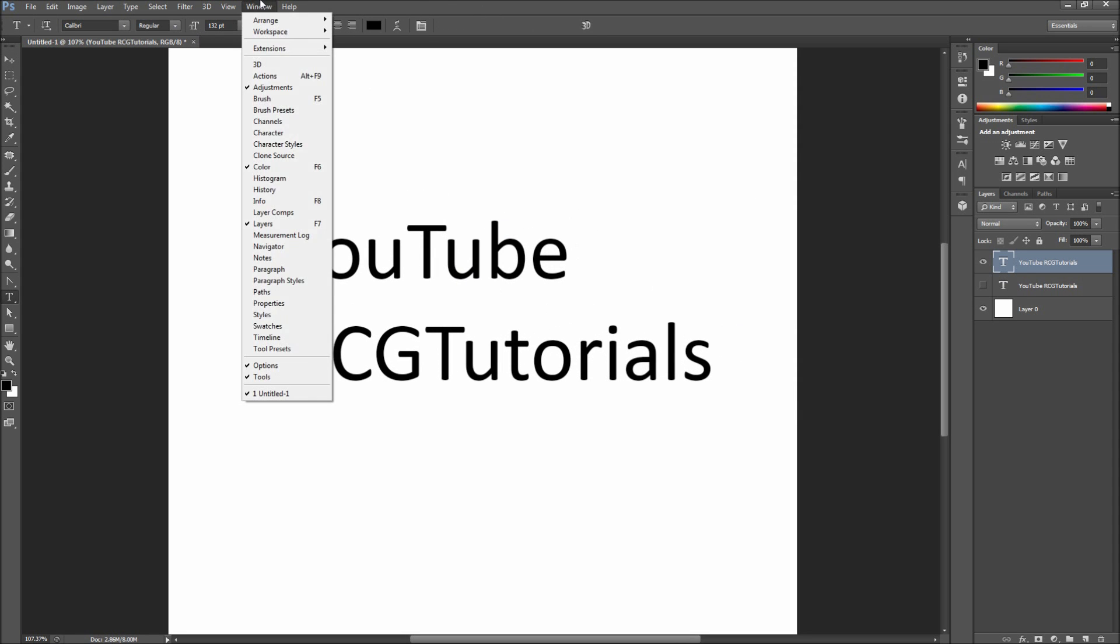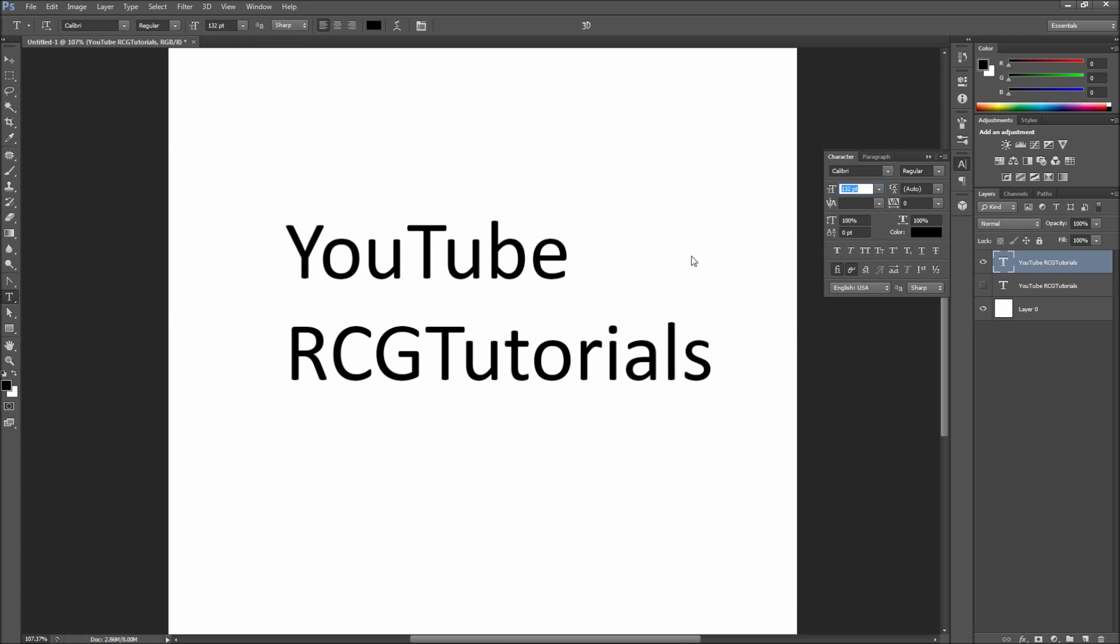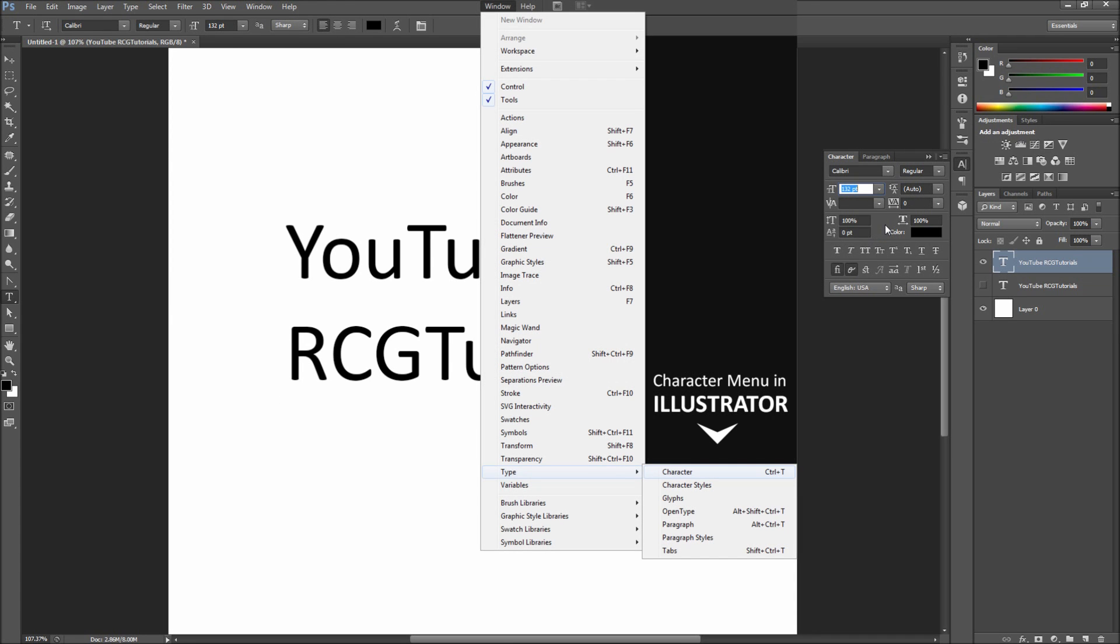Next go up to Window, and then down to Character. If you are working in a program that does not have a character option in this dropdown, such as Illustrator or InDesign, the character menu will be under Type.